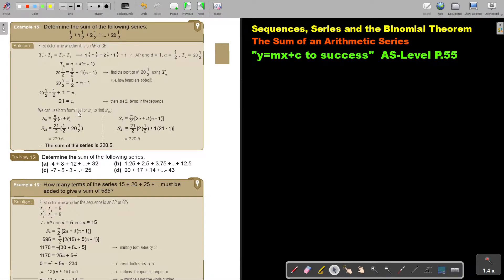Now we can use the formula for Sn to find the sum. This is very nice because you have the first and the last term, so you can use that first formula. Or you can use the other formula. I showed you both — you don't have to do both, you can just do one — and at the end you come to 220.5. That is the sum of the series.